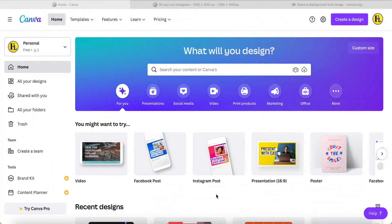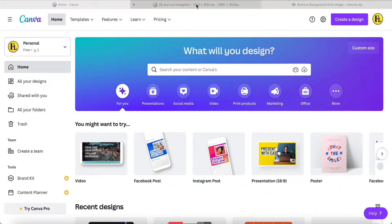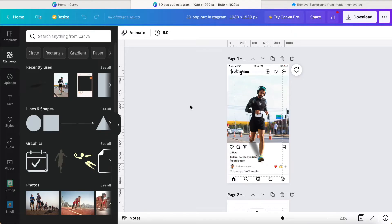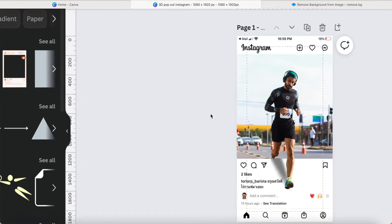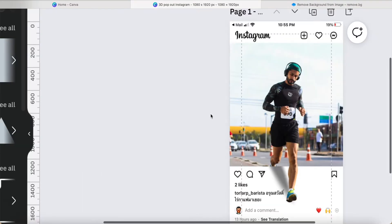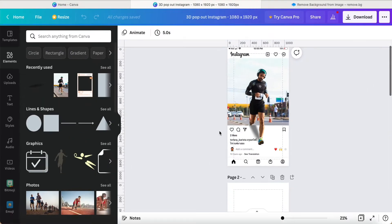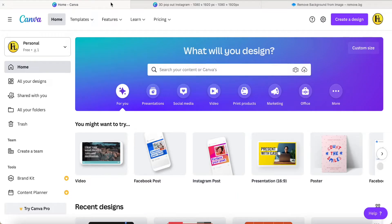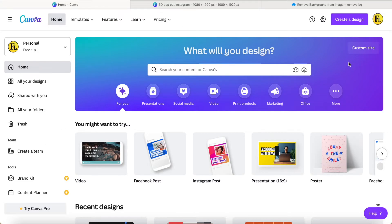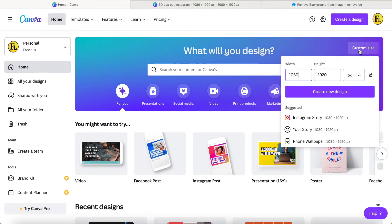Hey guys, good day to you. Today I want to share this 3D pop-up Instagram picture similar like this. Okay, so first we go to the Canva main page and then click custom size.